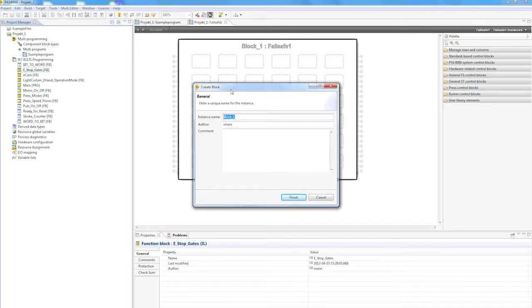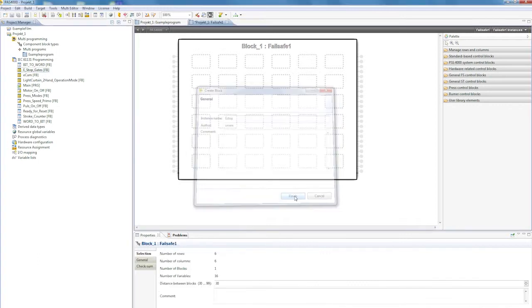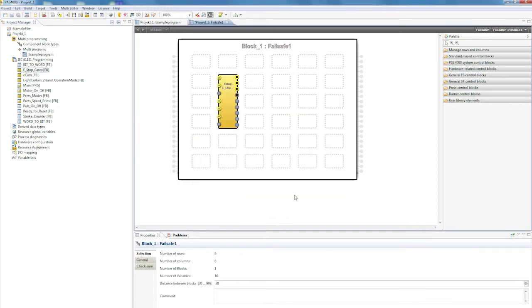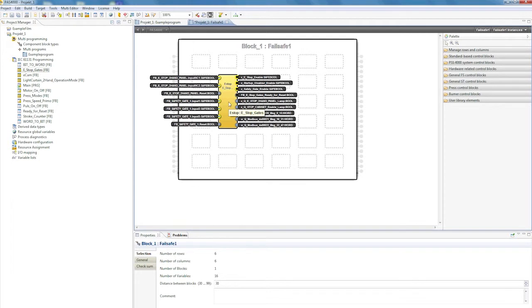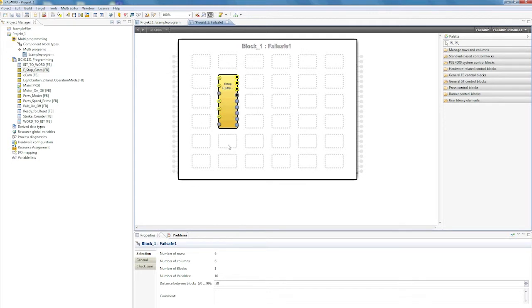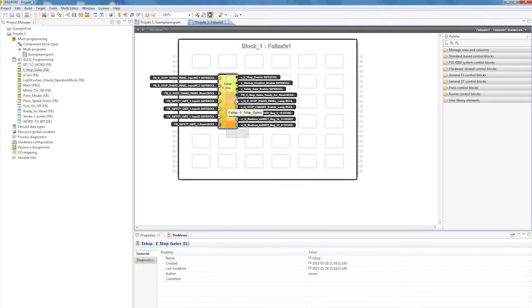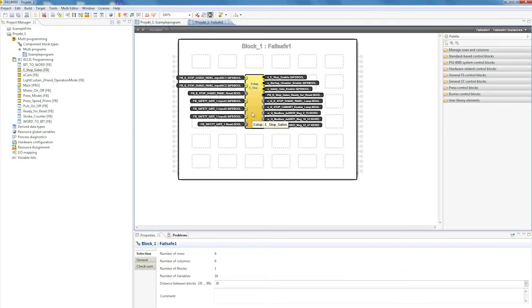I've just dragged the emergency stop block over as an example. It is labeled e-stop in the program, and after an appropriate name has been entered, the block has found its place on the interface. I can also move it within the project like any other block.